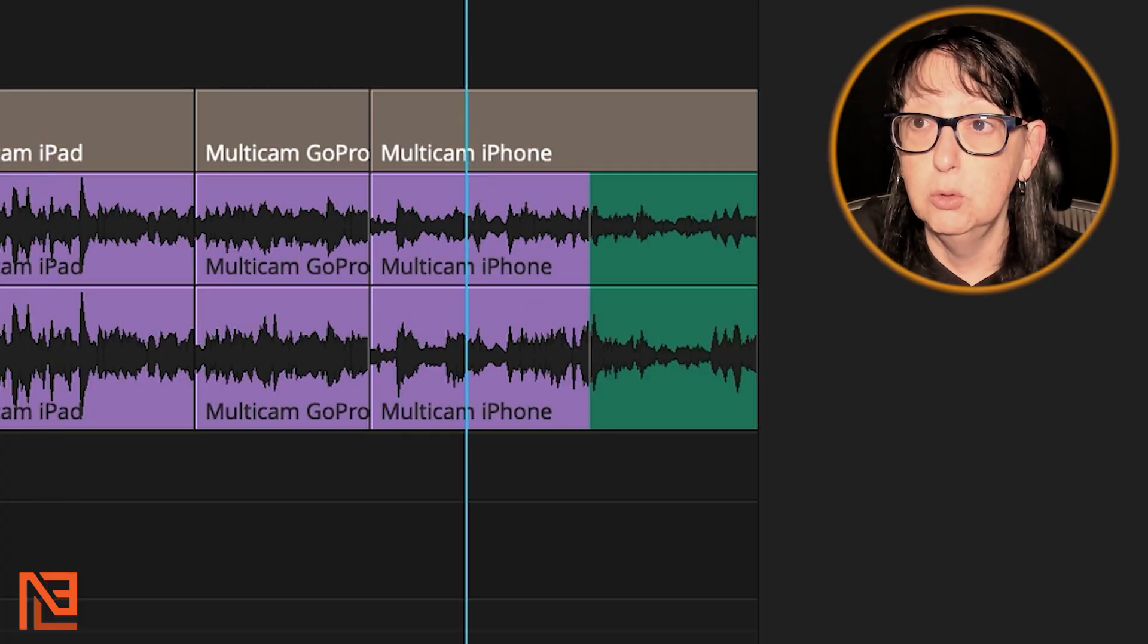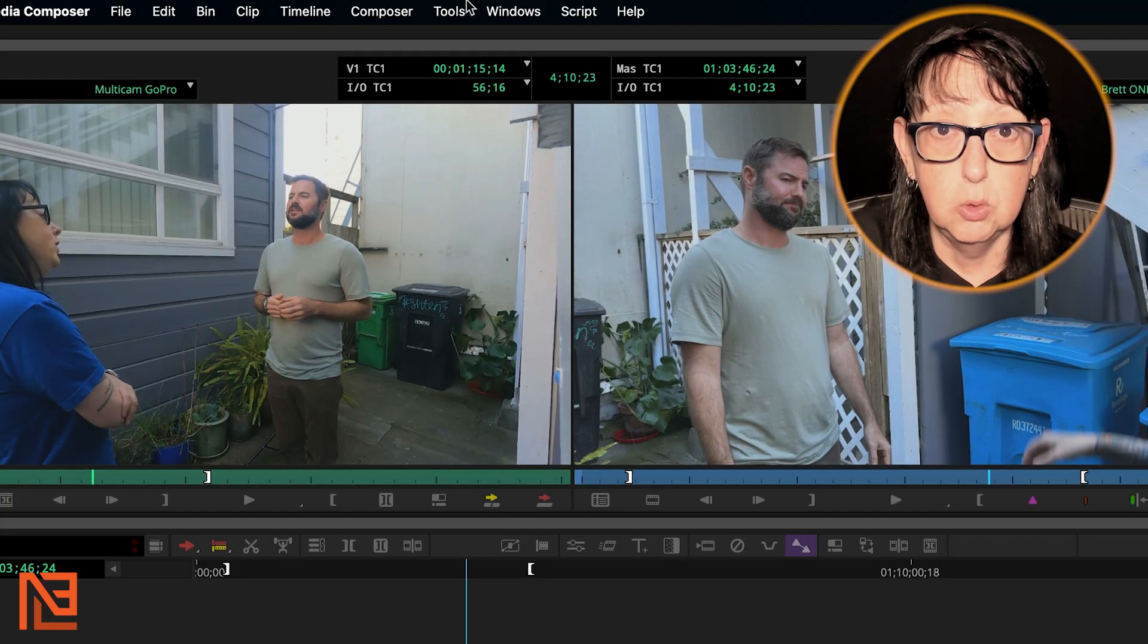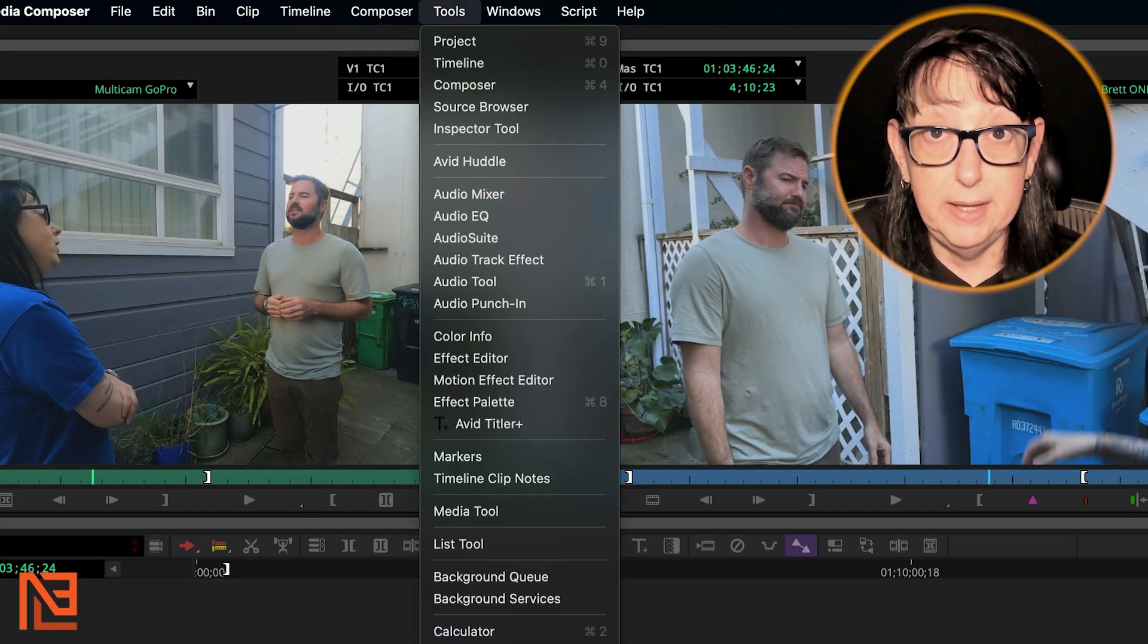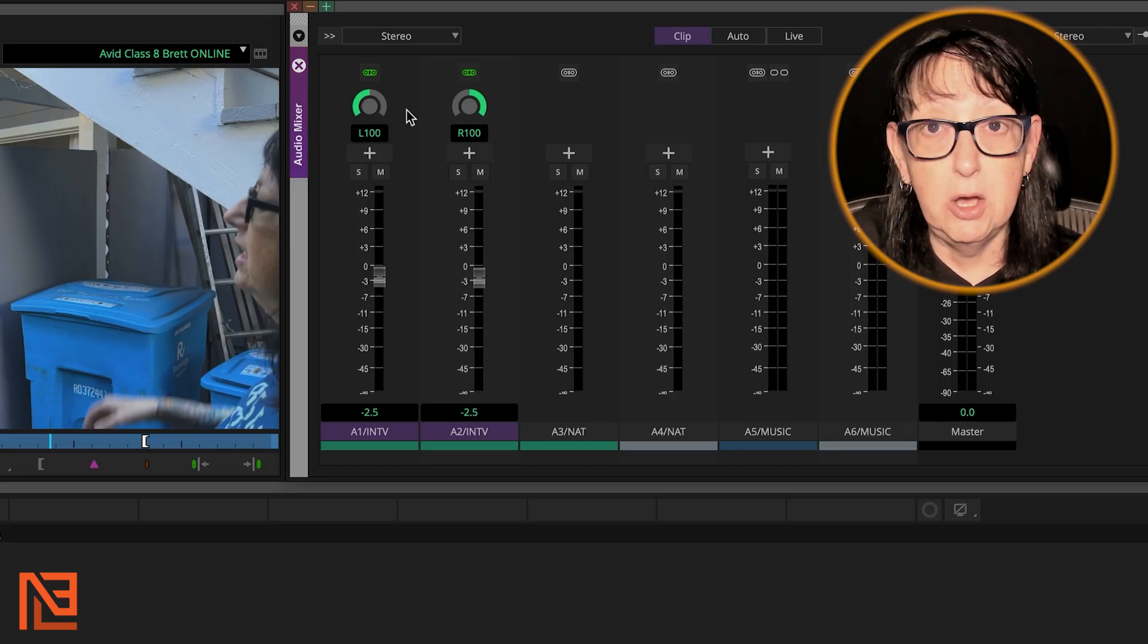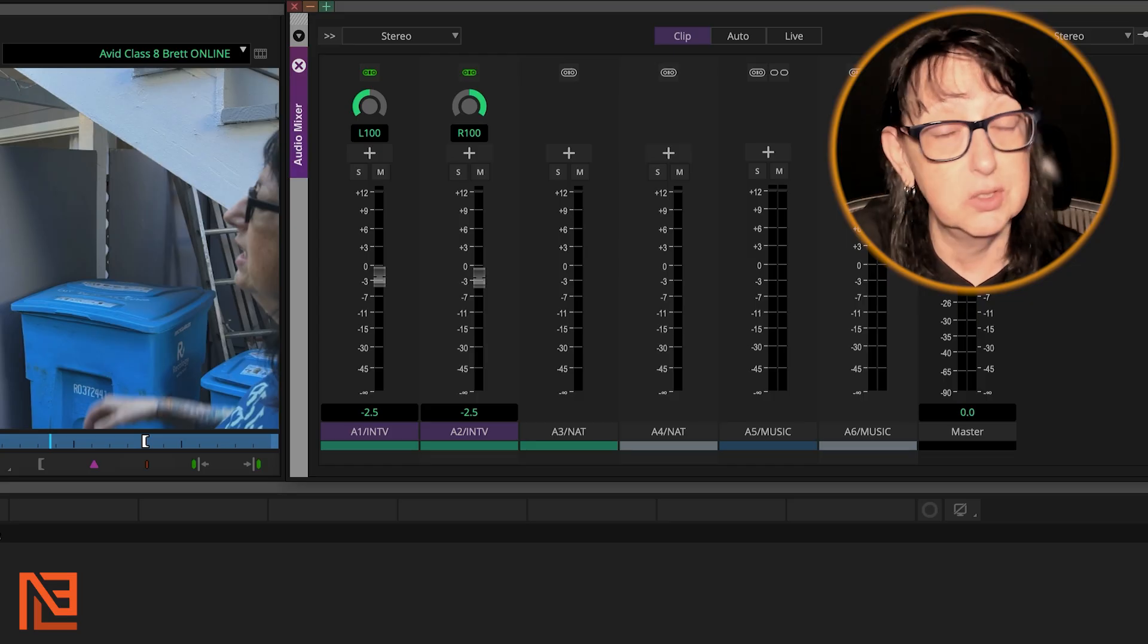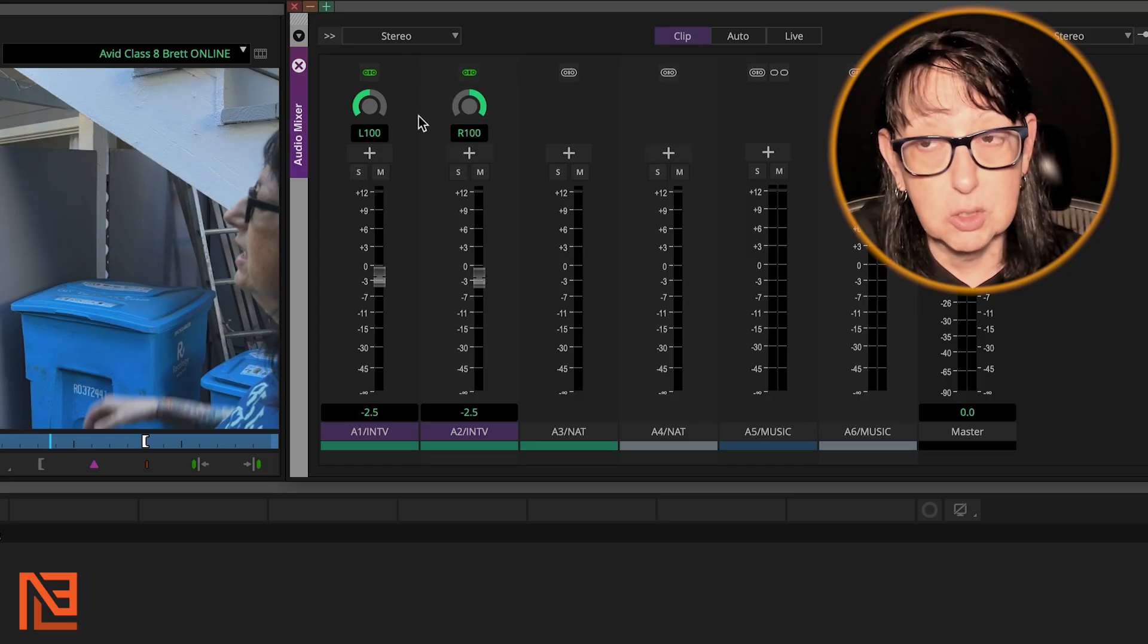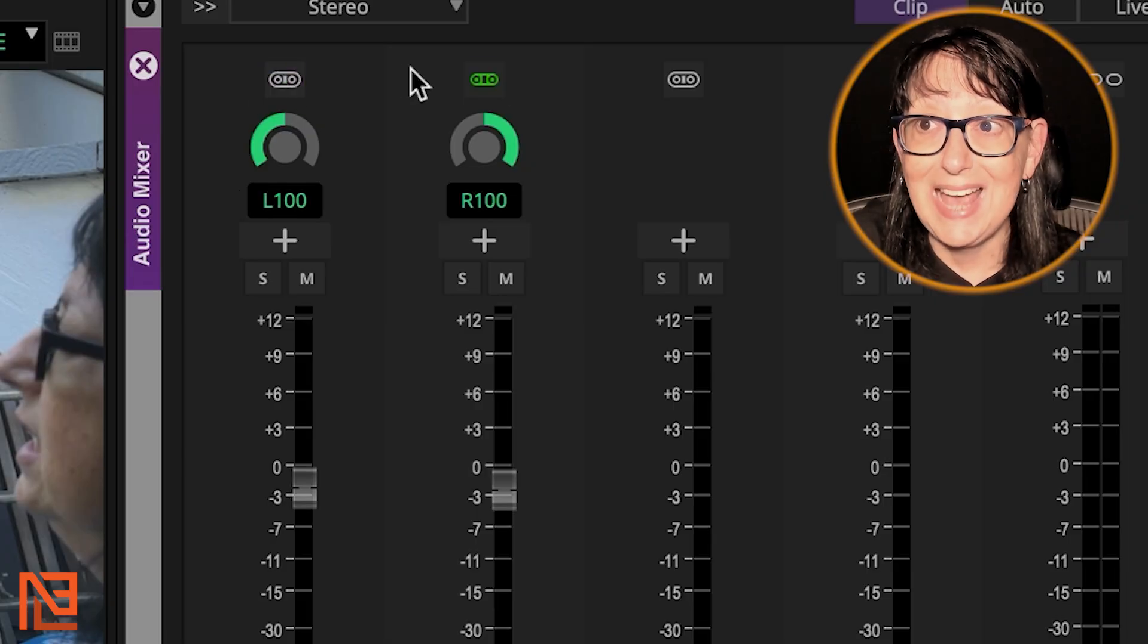So now we've got our waveforms up. If I go on to this clip, you'll notice I've got the audio mix tool out. You can get there by going to Tools, Audio Mixer. Here's my audio mixer. If you notice I've got this panning left and right. I want these mid-pan because it's dialogue and that's the way I roll.